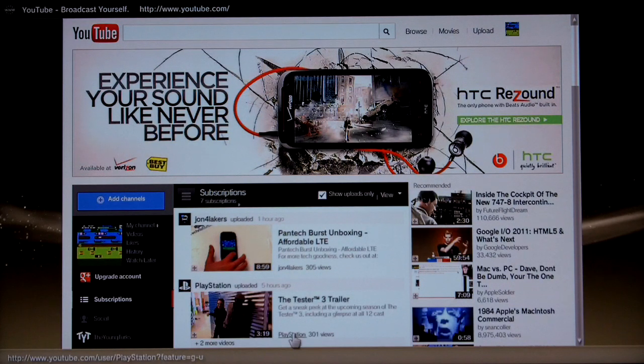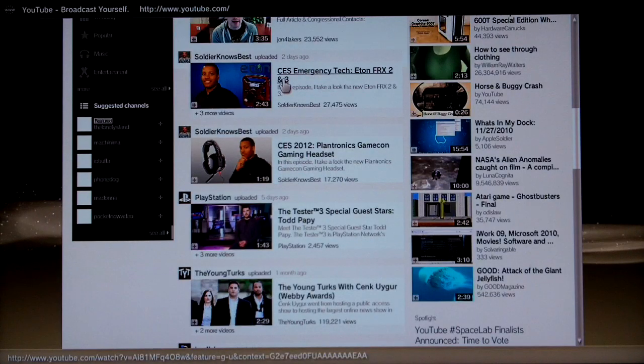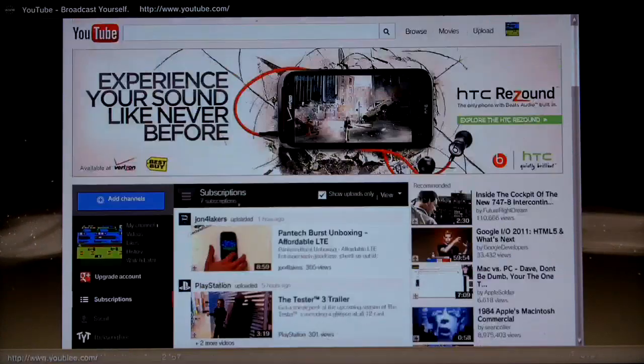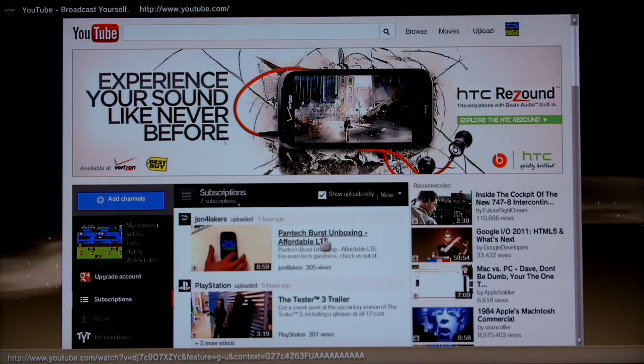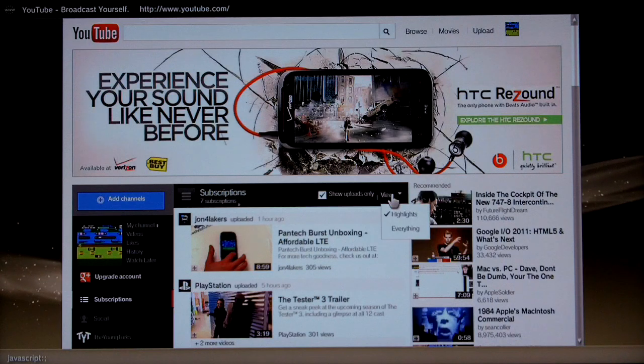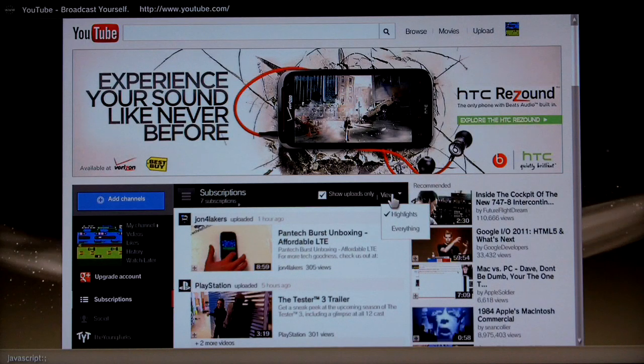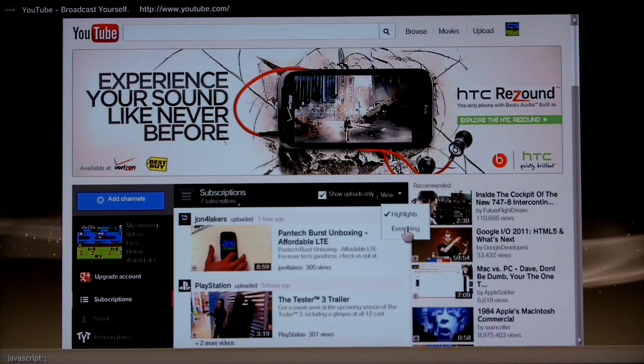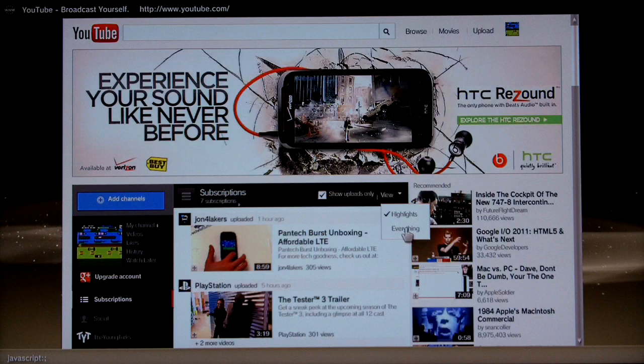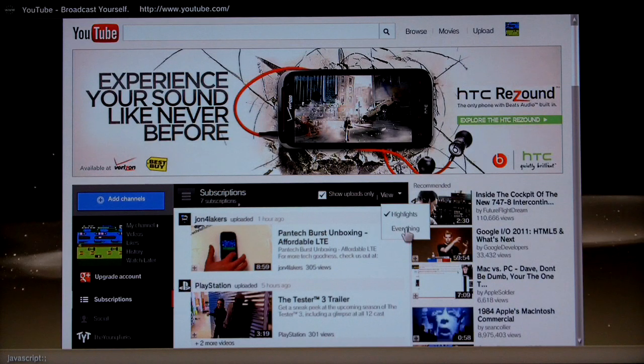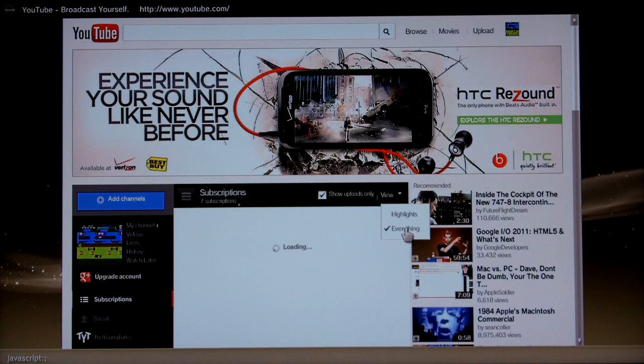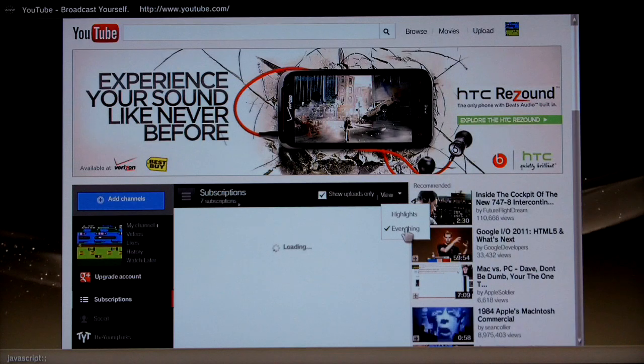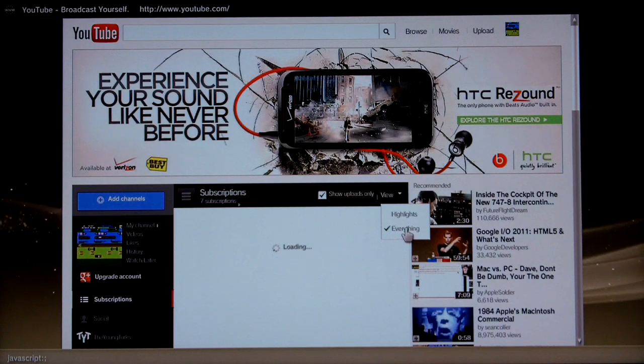So there you go. Everything as it should be. And just recently YouTube added a new view menu which by default limits the entries to highlights. But what about we switch to everything. So I've clicked that and again nothing appears to happen. But give it a few seconds and you should see it starts to respond. There you go.